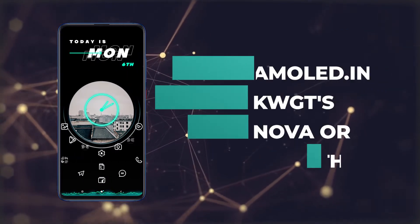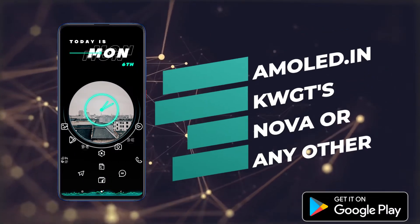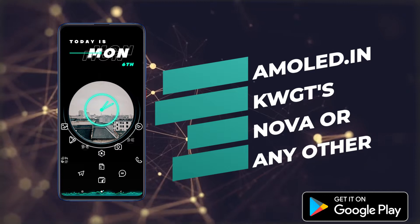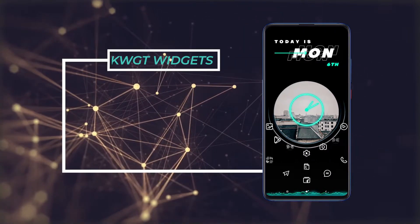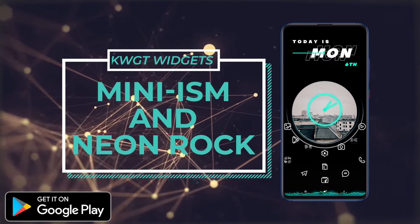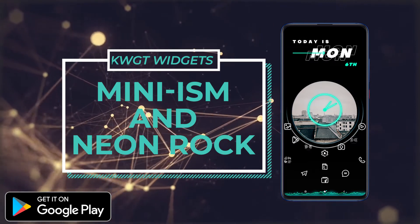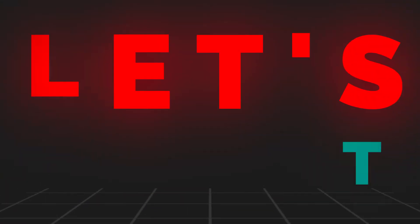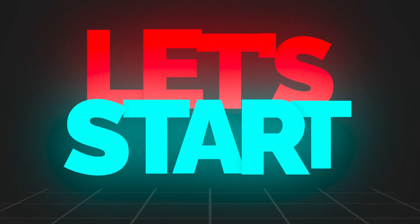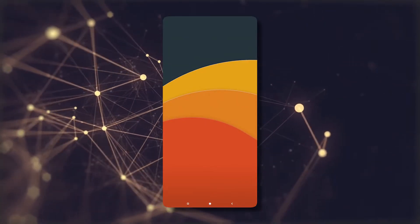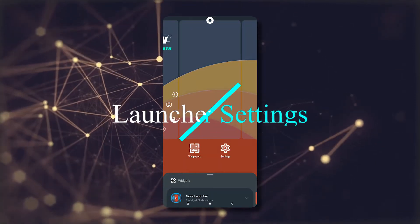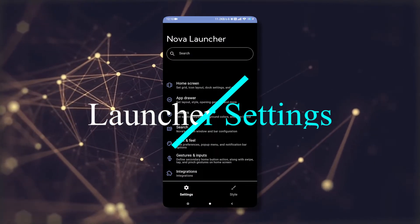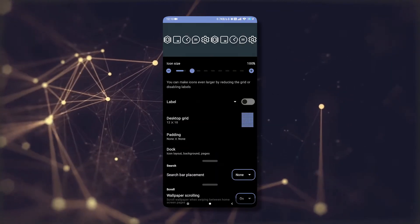.in for wallpapers, KWGT for widget editing, and Nova Launcher or any other launcher you want to use. For KWGT widgets, we will use Minimism and Neon Rocks.